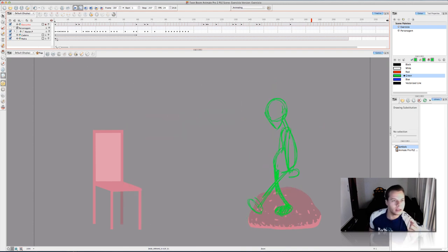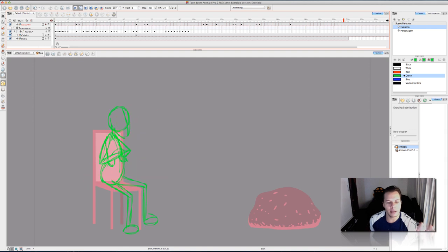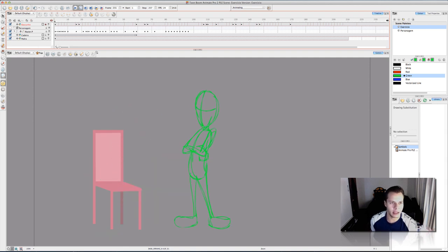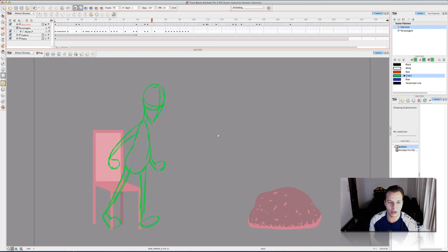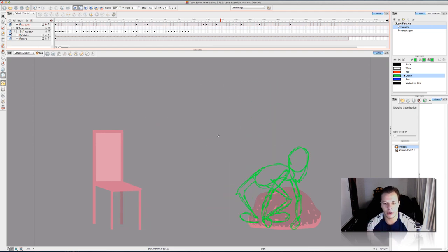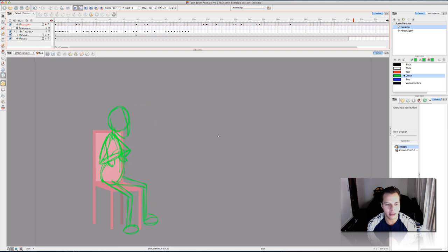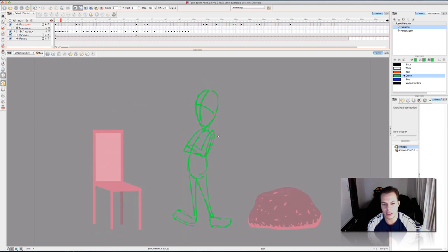I like to make my pencil test first as a classical animation because I really would like to see the flow of the animation, the flow of the movements of the character, especially in this case that is a puppet animation.